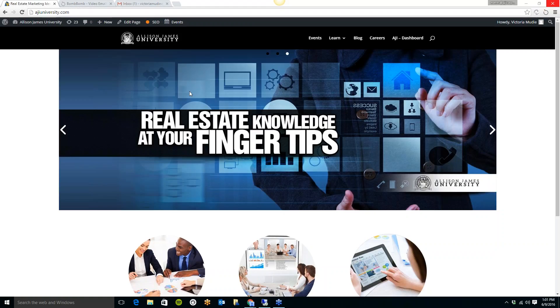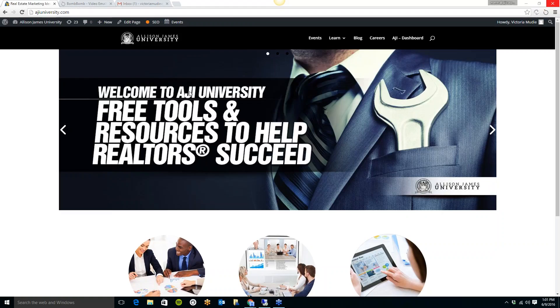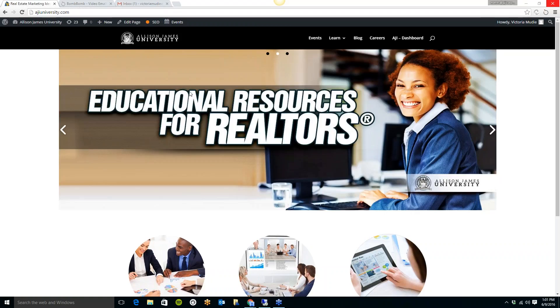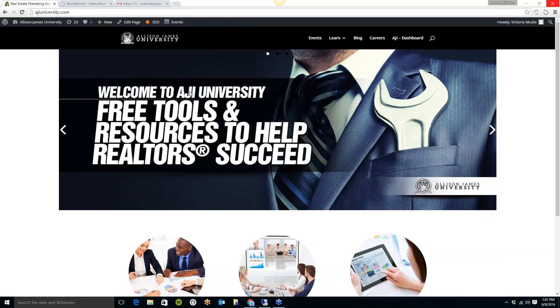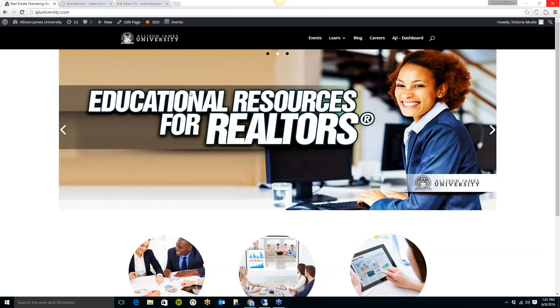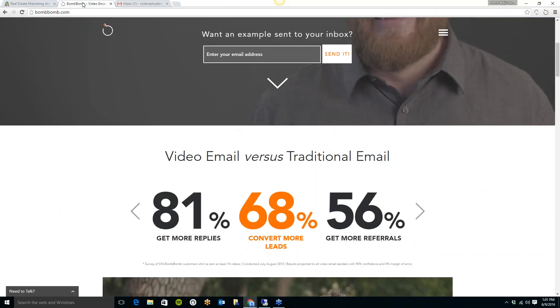Allison James Estates and Homes is a nationwide brokerage which offers 100% commission and 100% support. Why split your commission if you don't need to? You've earned it all, so shouldn't you keep it all? With plans starting at just $35 per month, we have plans that cater to agents of all levels of production. And as Allison James continues to grow, we will be providing more of these free tools to help you grow your business. Now let's get started.